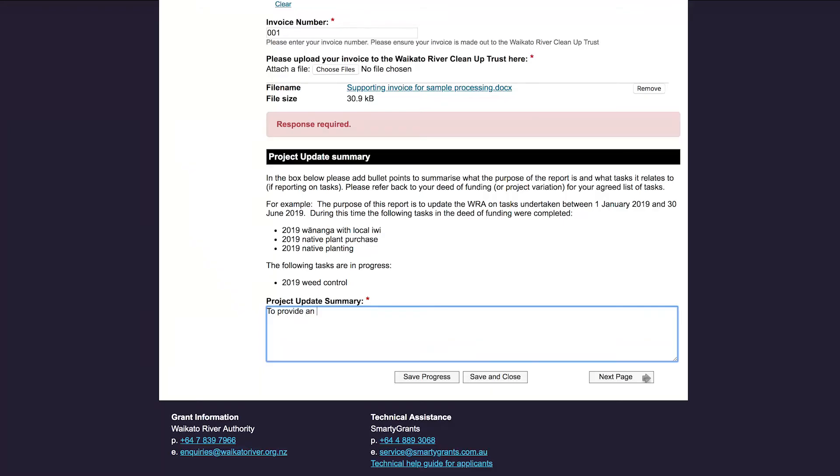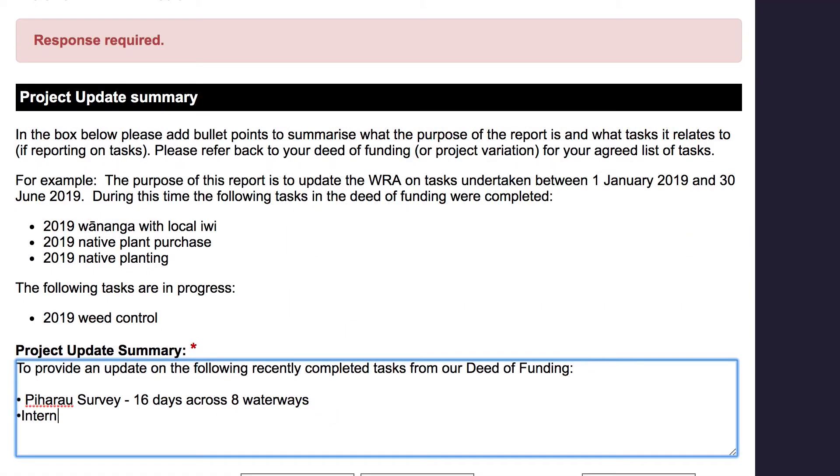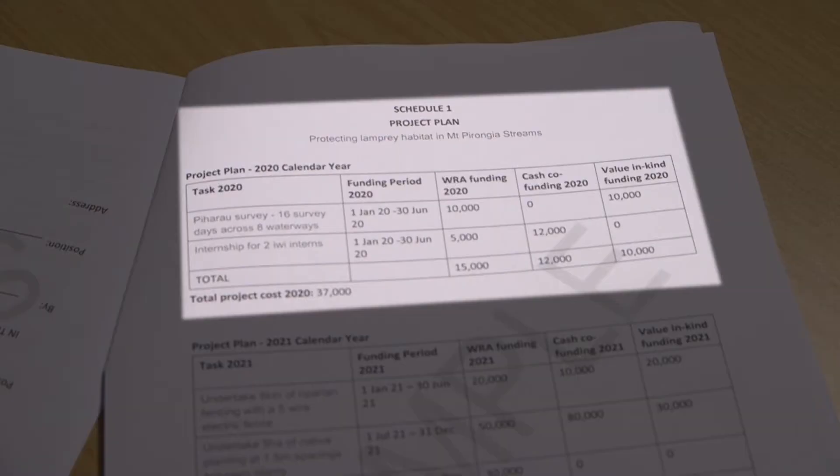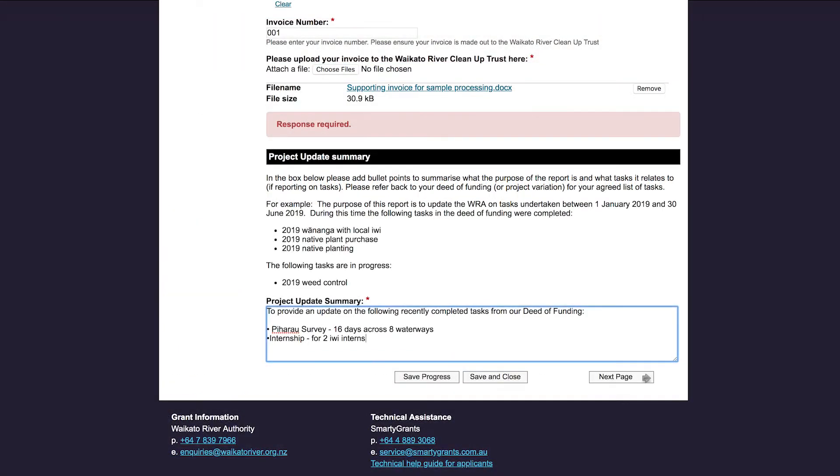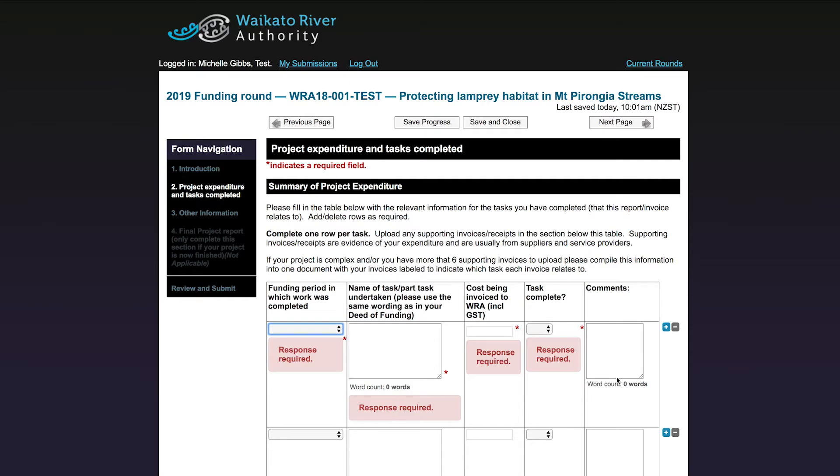In this next section, please provide a few bullet points or a paragraph explaining what the purpose is of your report. In this example, I'm going to put to provide an update on the following recently completed tasks from our deed of funding. For those of you who don't know what a pihero is, it is a native New Zealand fish, also known as lamprey. You will see I have used the same wording as in Schedule 1 of my deed of funding. If your deed of funding has been varied and you instead had a project plan spreadsheet, you would use the same task wording from your spreadsheet. Click Next to go to the next page.